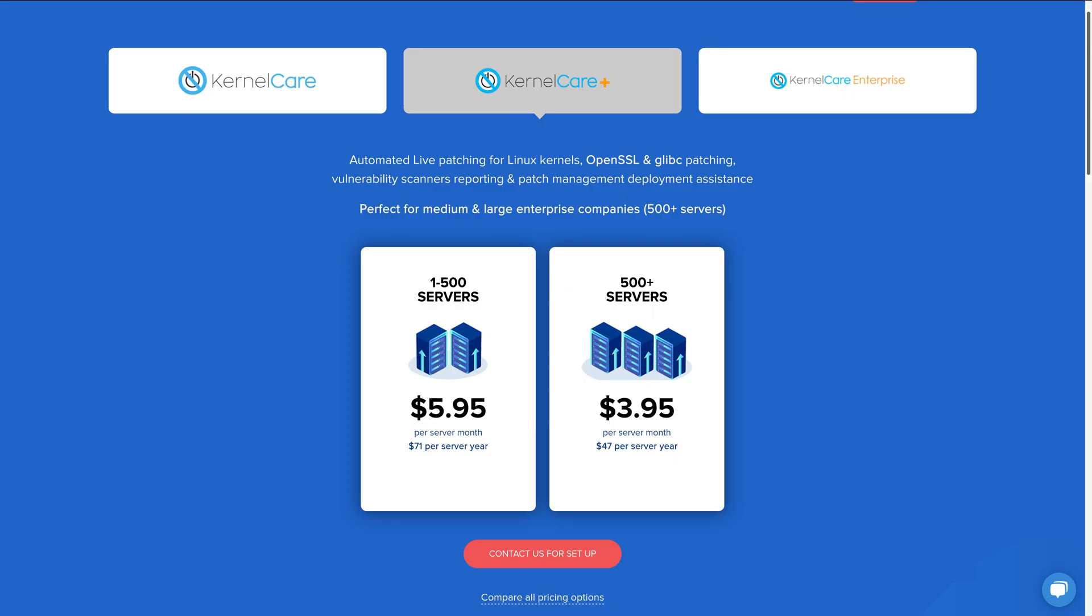But when it comes to KernelCare Plus, I mean, it's still affordable. It's just $3 more per month per server if you have between one and 500 servers. So that's just a few more dollars per server to protect against further reboots. And it might be something worth looking into if updates to glibc and OpenSSL account for any particular number of reboots on your servers. I highly recommend you check that out.